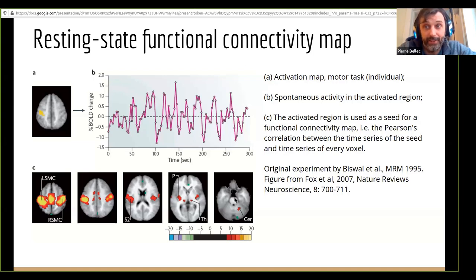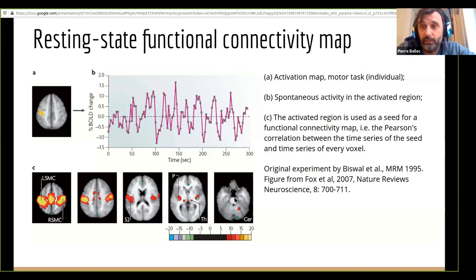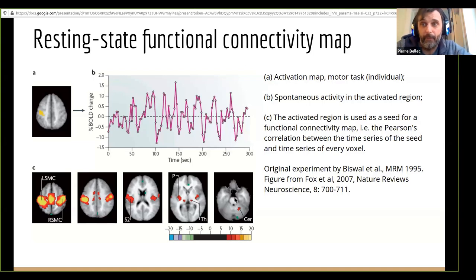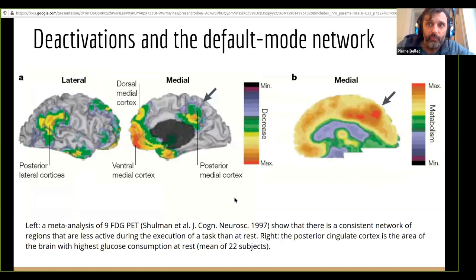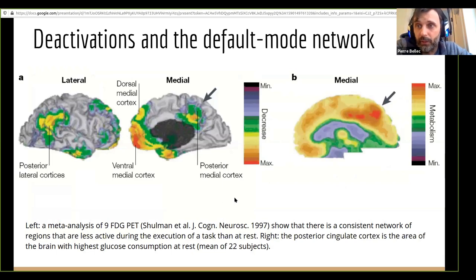We get the sensorimotor network because we looked at a motor seed, but if you change the seed region you get maps of other systems. And that was performed with only five minutes of data. Slowly in the early 2000s, people started realizing that with five minutes of data you could get maps of the major functional systems in the brain without the subject doing anything — with high compliance as well. That created a huge spike of interest. By 2010, fMRI connectivity research had become almost the majority of posters at HBM — it really took the field by storm.